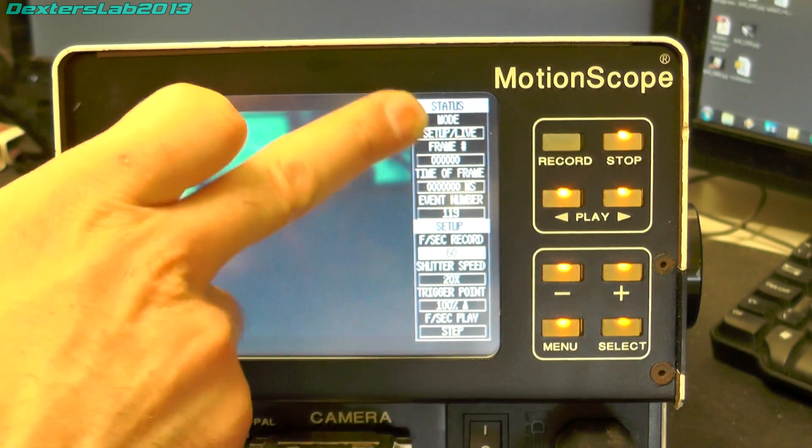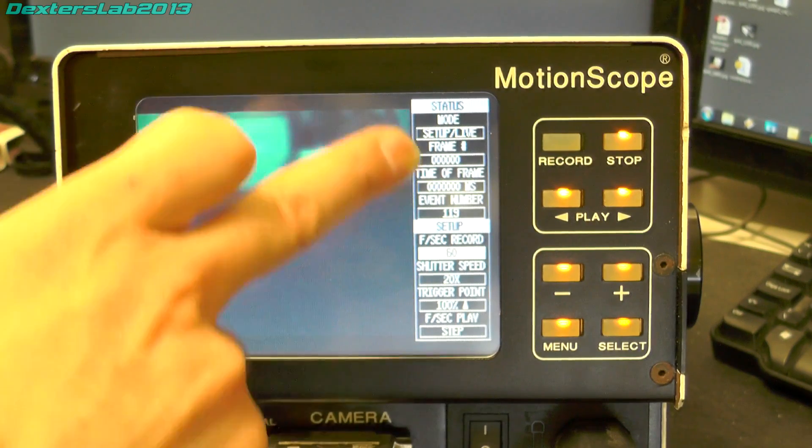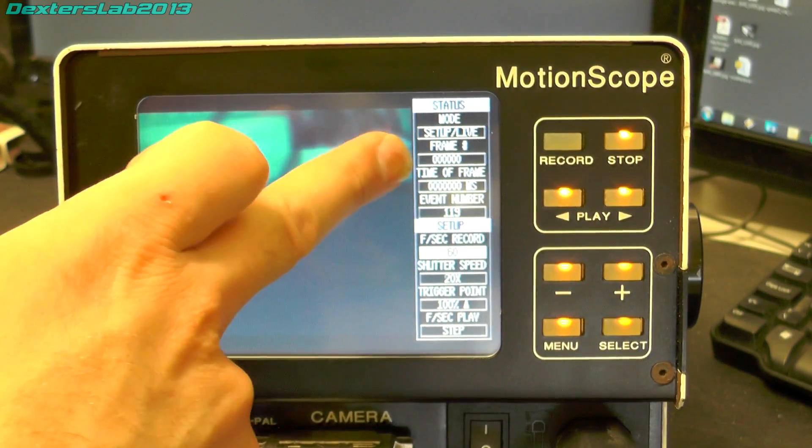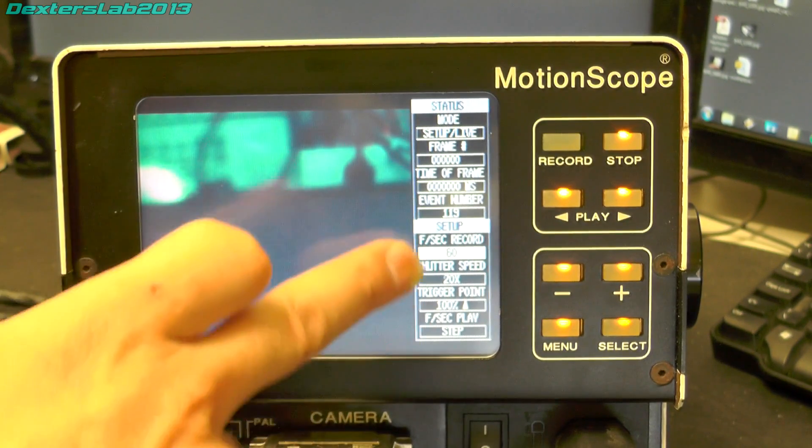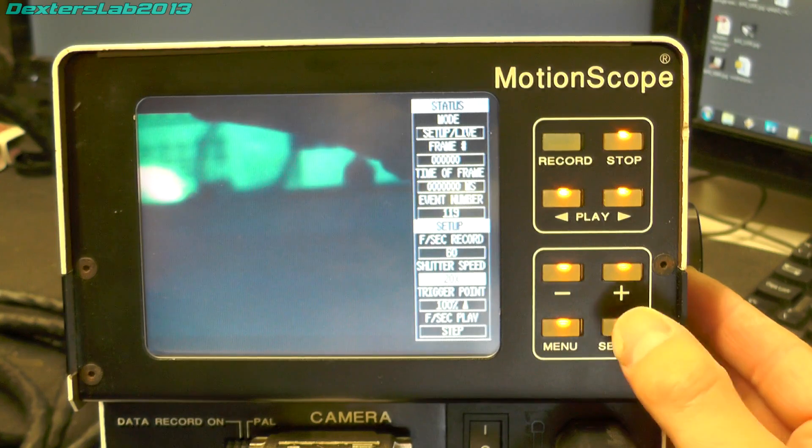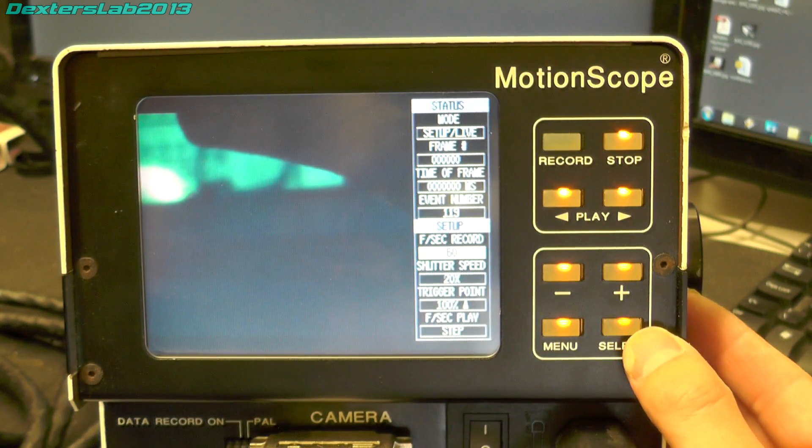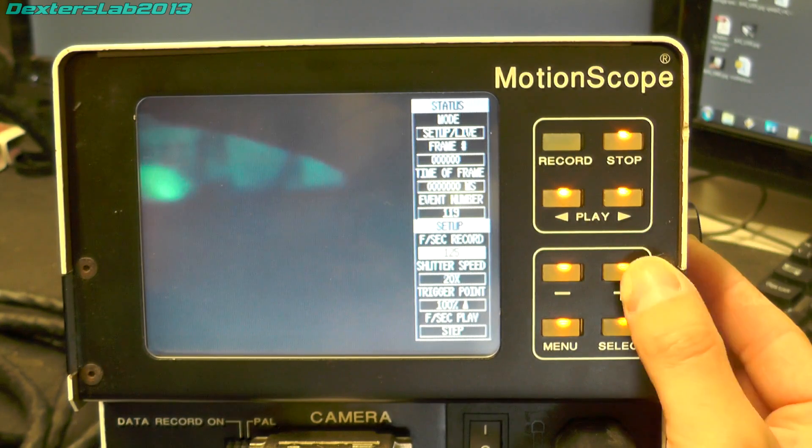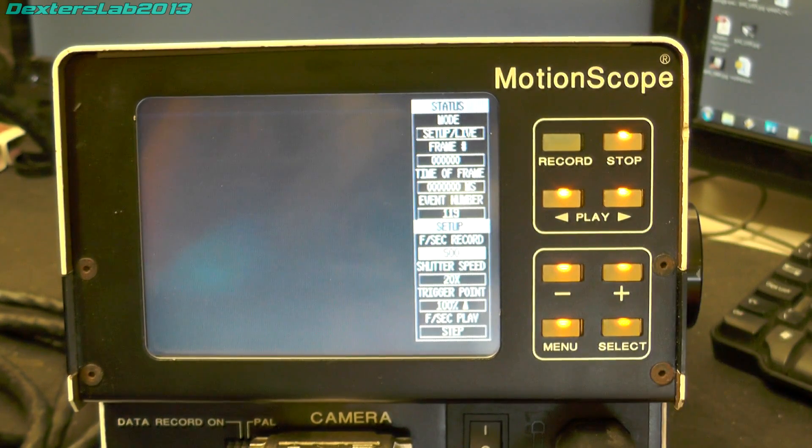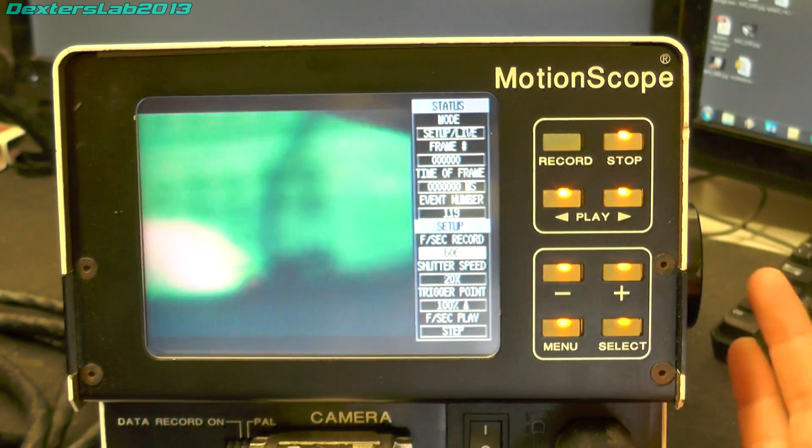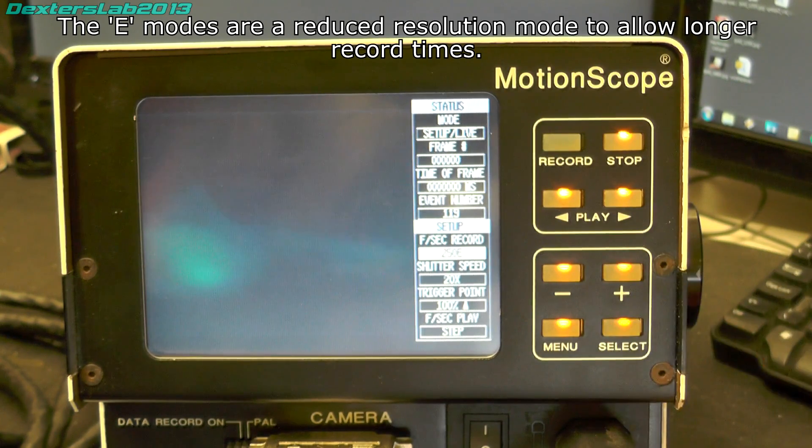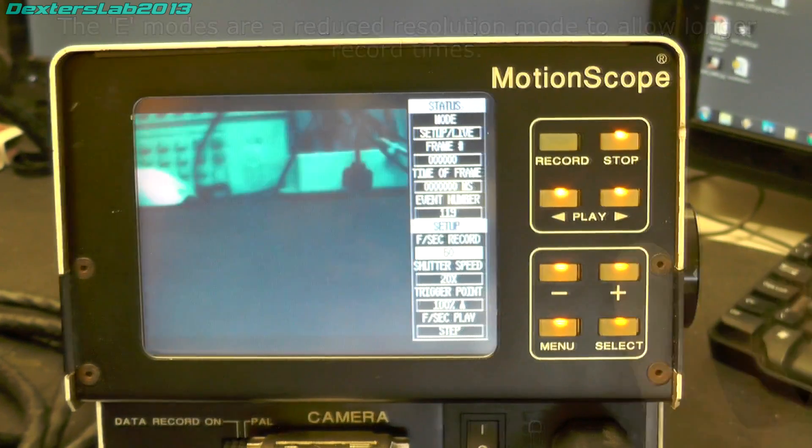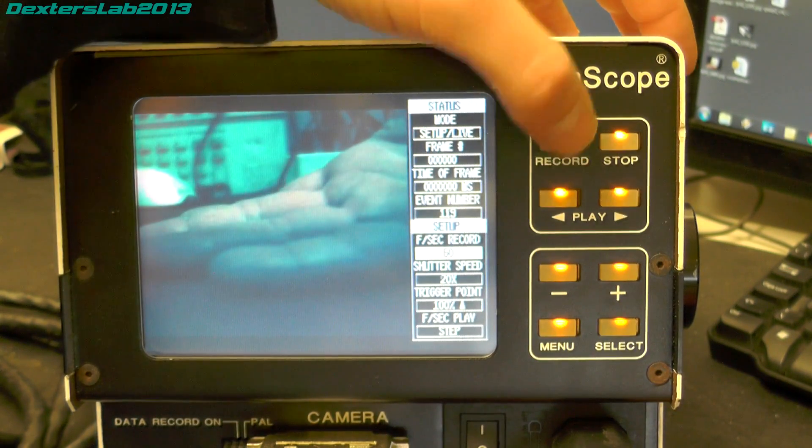So I will just quickly run through these simple menus. We have got the playback and record section up here and then the setup here. So we have got the frame count, the time of frame and the event number. Here we have the actual speed so if I select the frames per second so we have got 60, 125, 250 and 500. That does appear to be the maximum. There is also these 60E, 125E, 250E and then another 500 again.